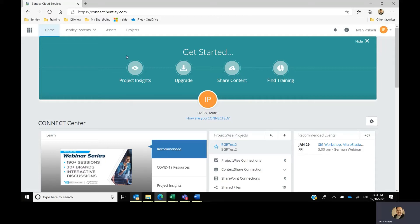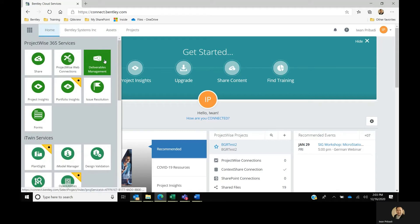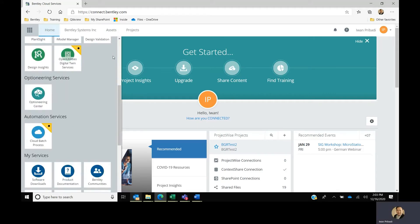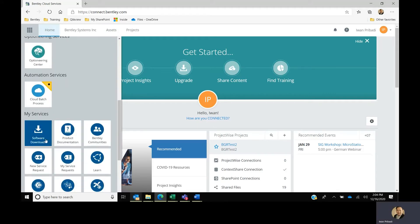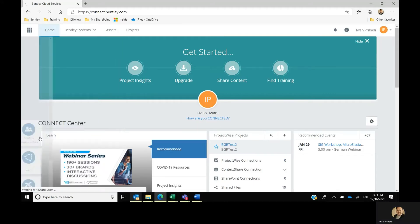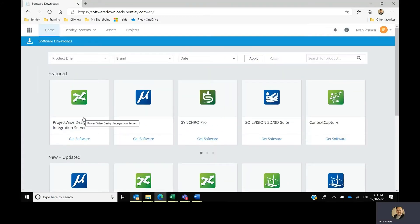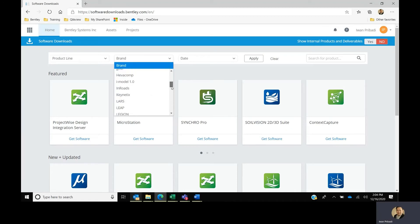Then you will go to connect.bentley.com. In the corner, you will scroll down and you will find the software download. Under the brand, you will filter for Synchro.